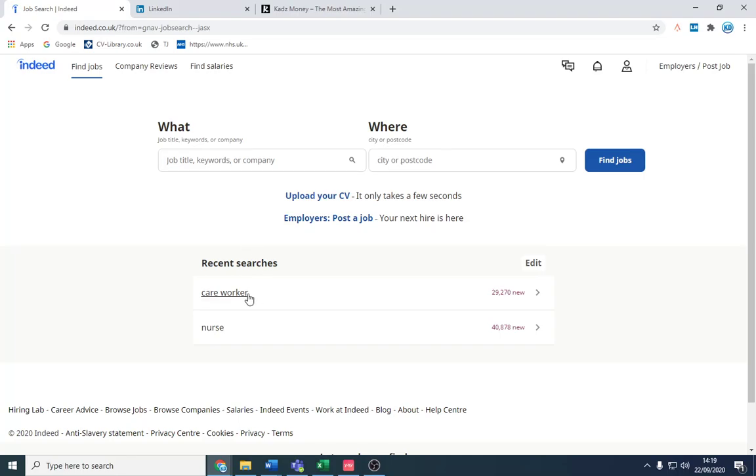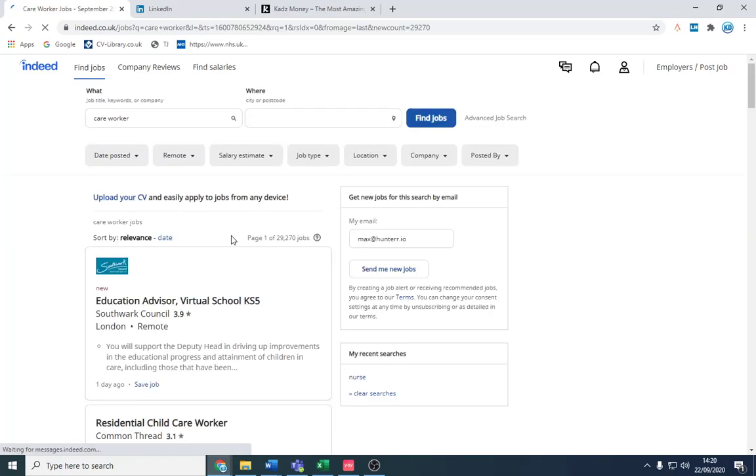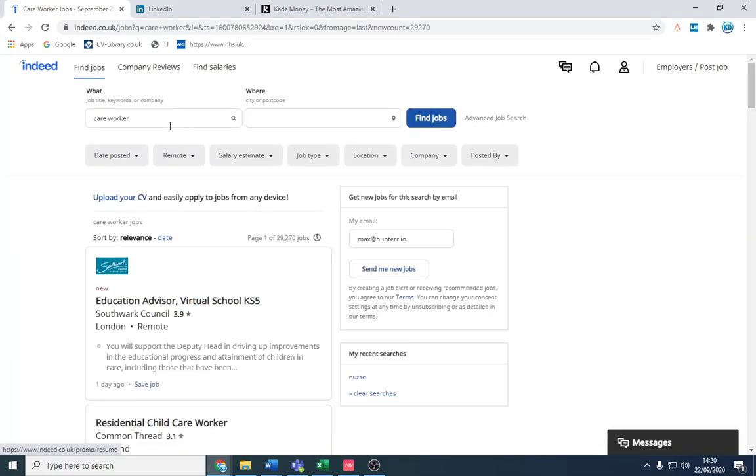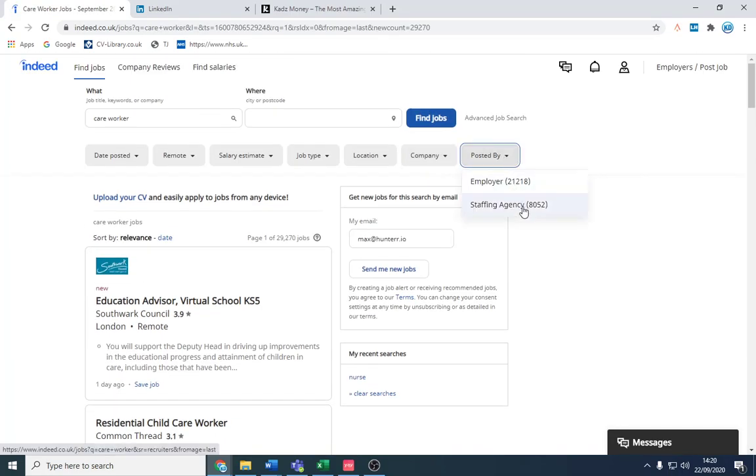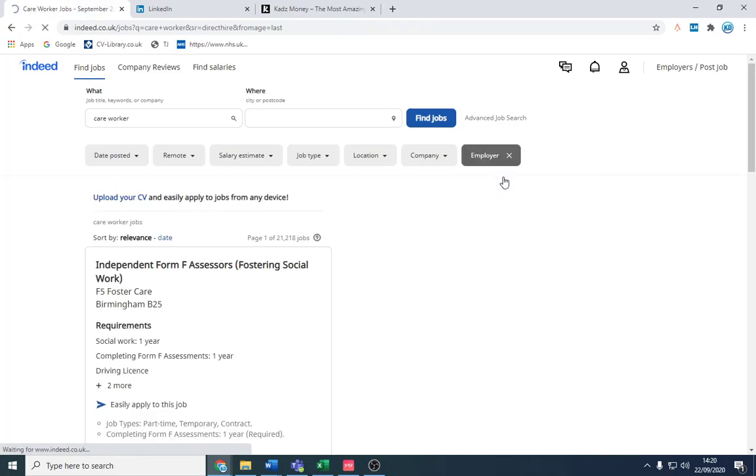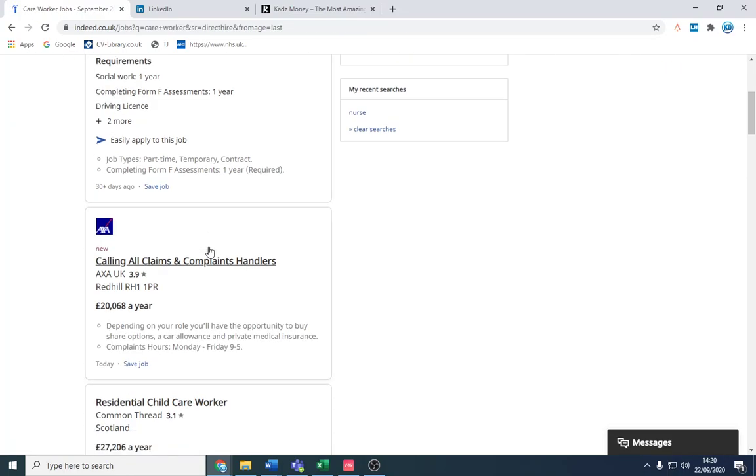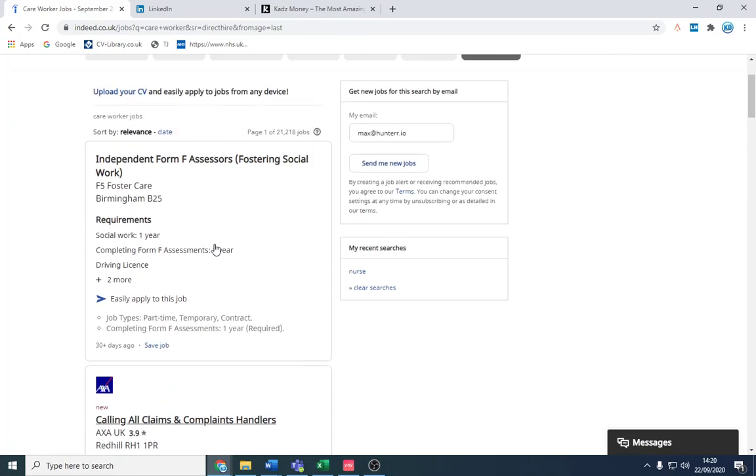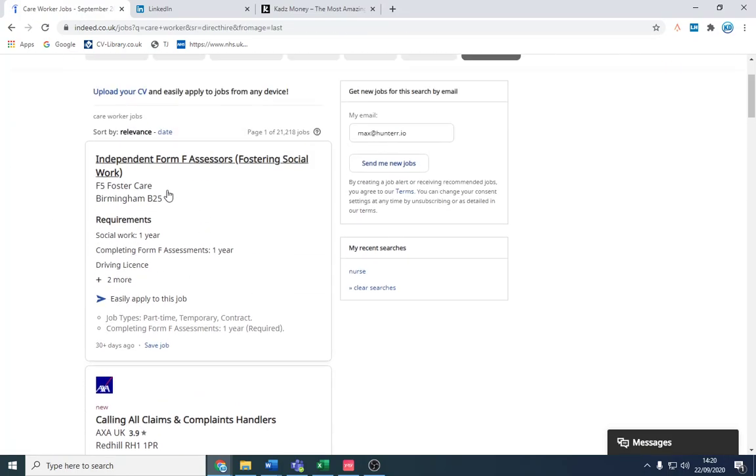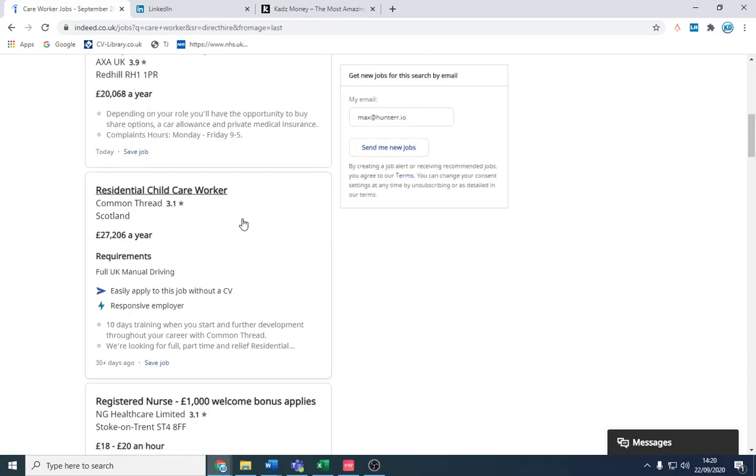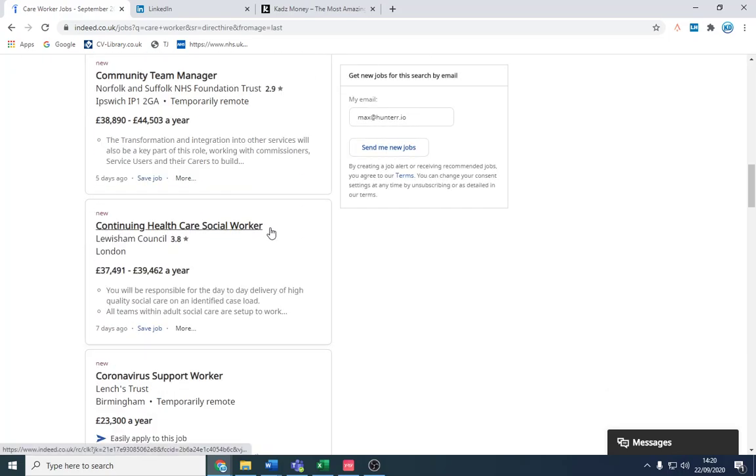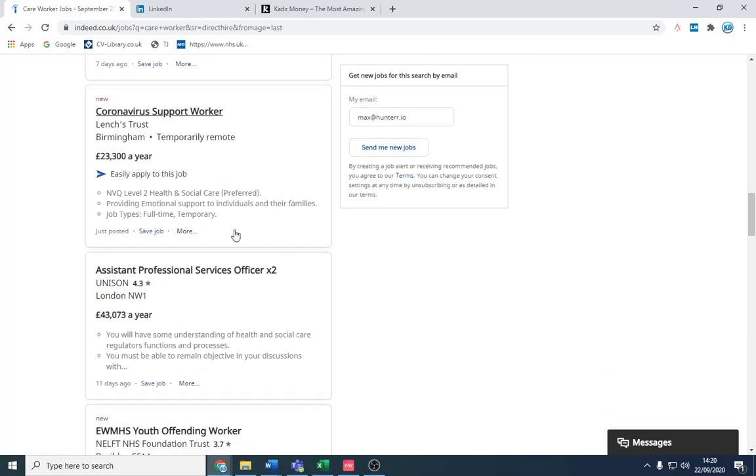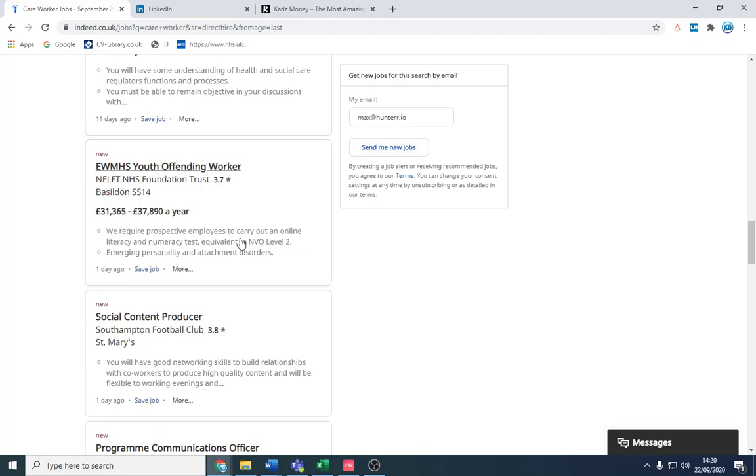If we go on to Indeed, what we're gonna do is find companies that are posting on Indeed. These people are looking for people in terms of staffing and we're gonna see if we can help them out. Now it depends what sector you're in - I'm just gonna search care worker for now and I'm gonna filter out staffing agency so I'm just gonna look to contact employers for obvious reasons. And what we're gonna do is look at these companies and see if any of these are gonna be suitable.